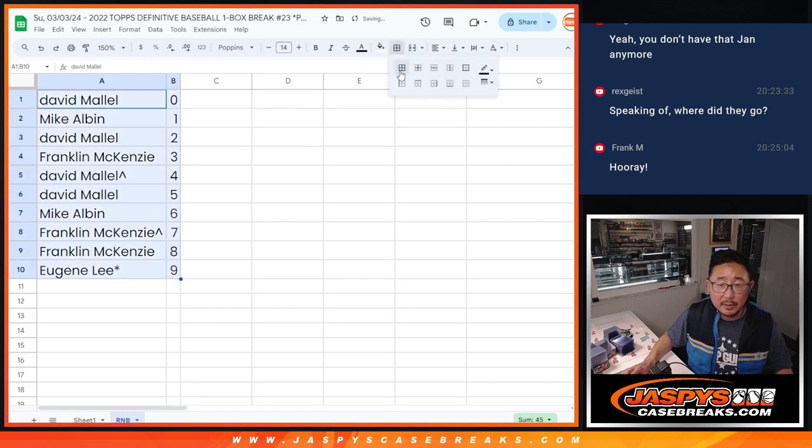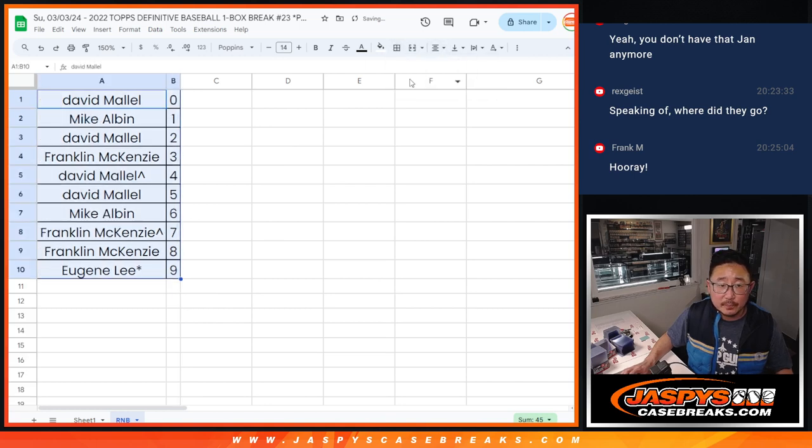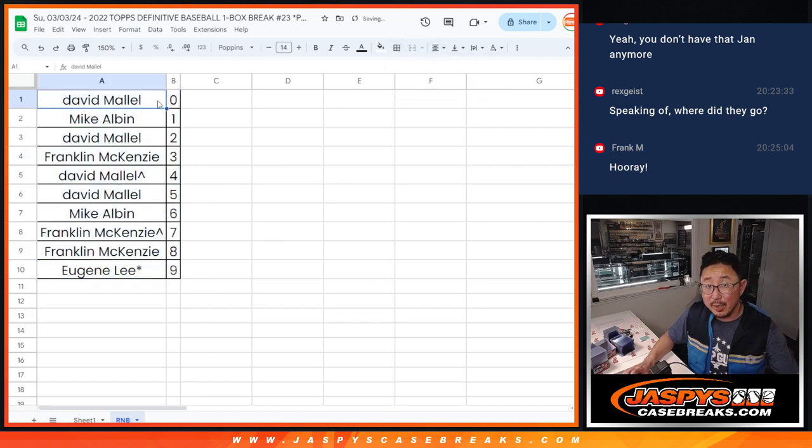Let's order those numerically and we'll see you in the next video for the break. JaspiesCaseBreaks.com.